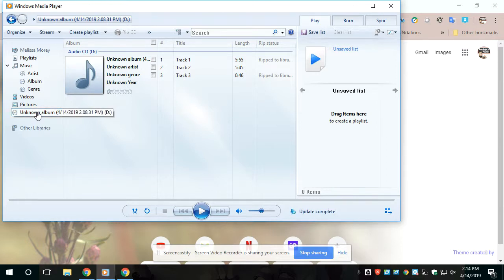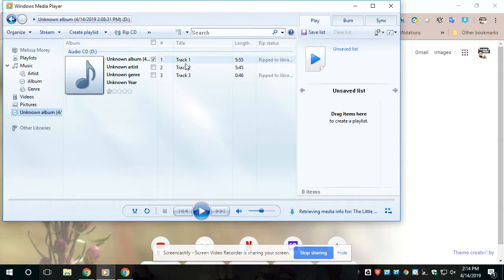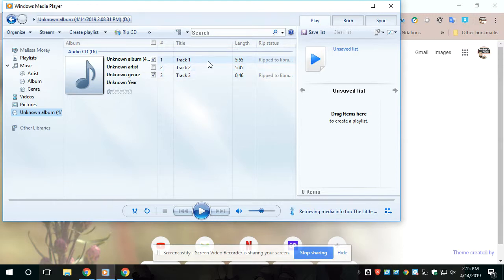But for this one, it's obviously called Unknown Album. You're going to select the tracks that you want to make digital. What I have found is track one is normally the book read with the page beeps, track two is usually the book read without the page beeps, and then three is usually the comprehension questions. So I usually only do the one with beeps and then I do the comprehension questions.